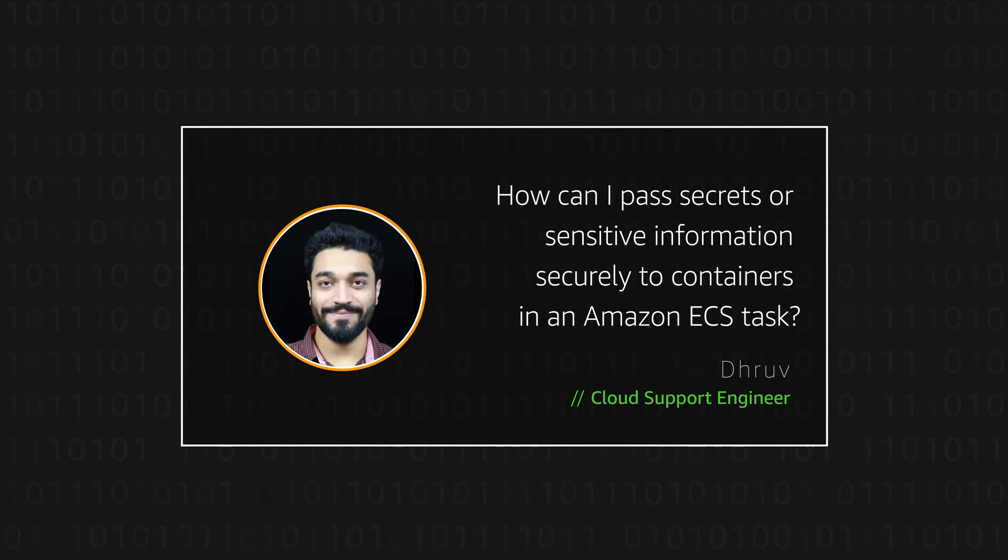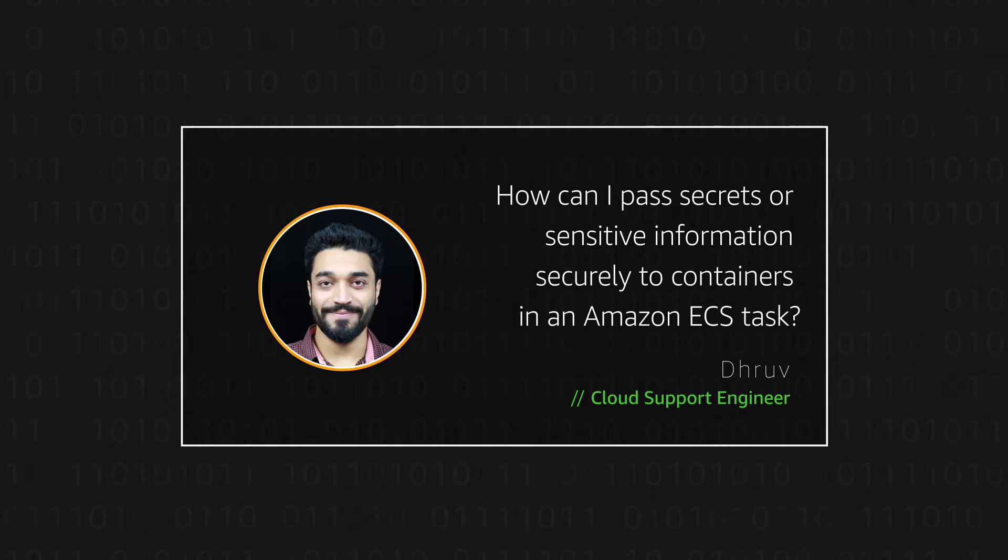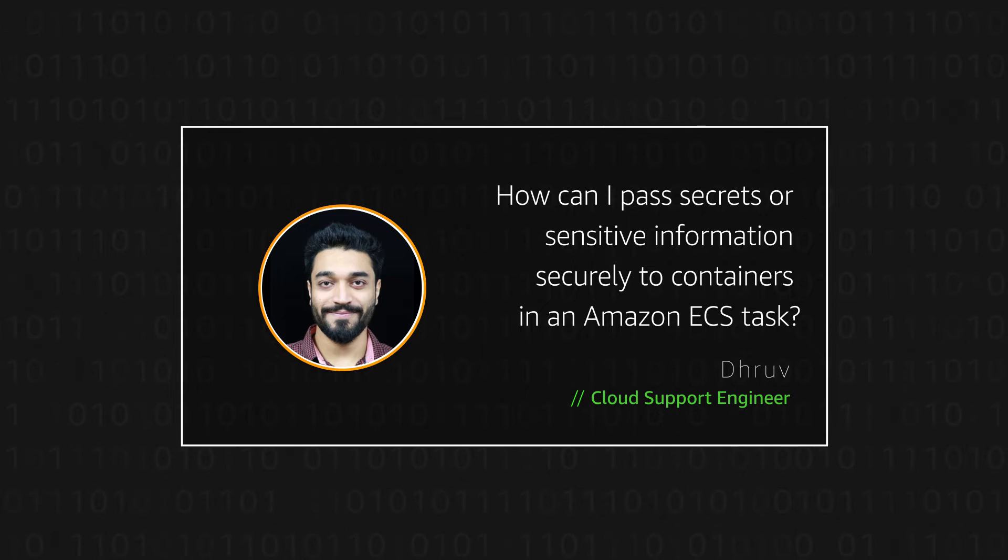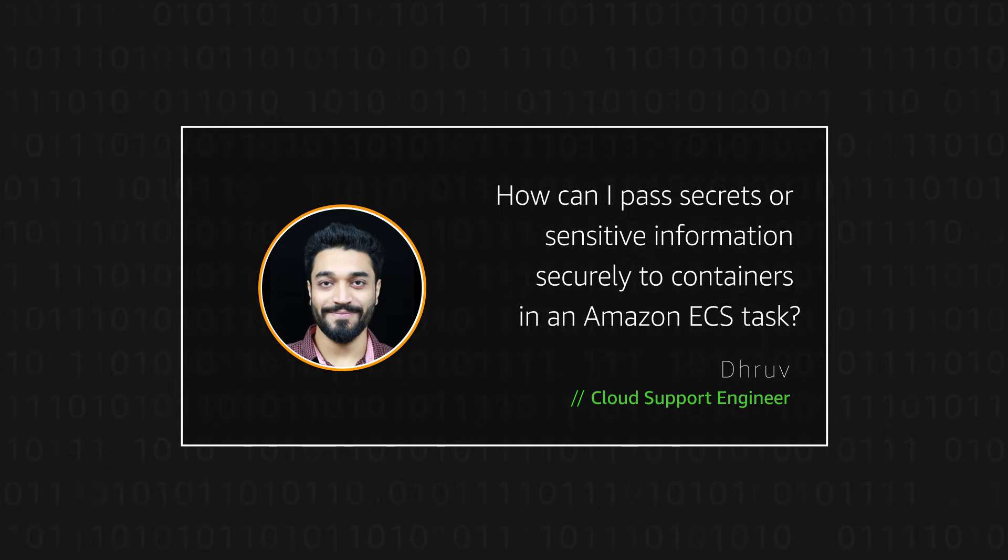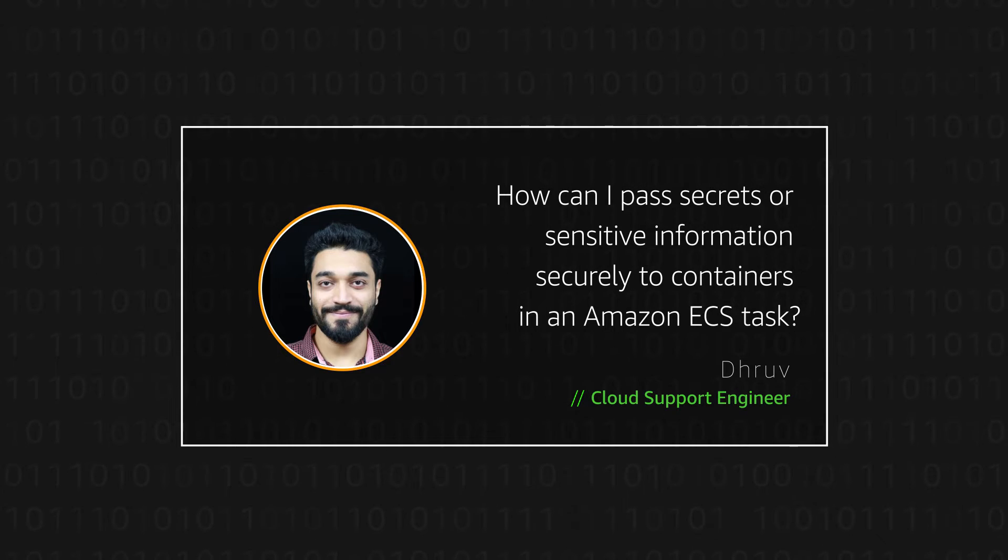Hello, I'm Dhruv, a Cloud Support Engineer here at the AWS office in India. Today I'm going to show you how to pass secrets or sensitive information securely to containers in an Amazon Elastic Container Service task. Let's get started.